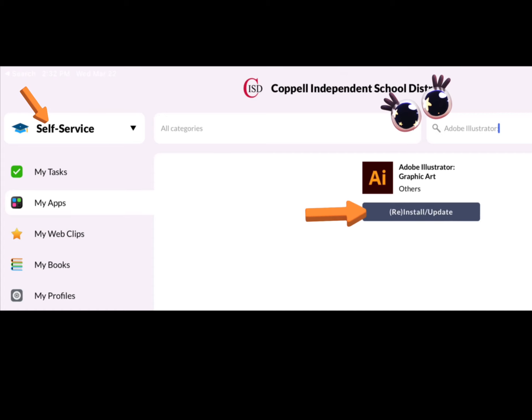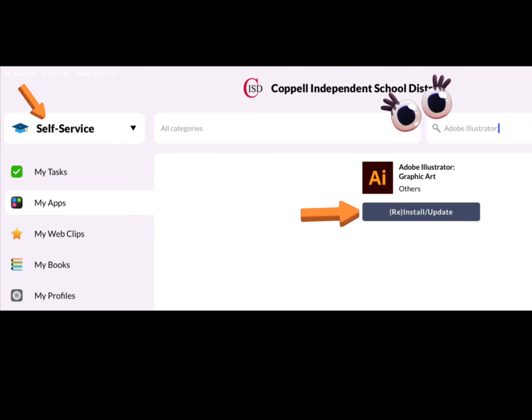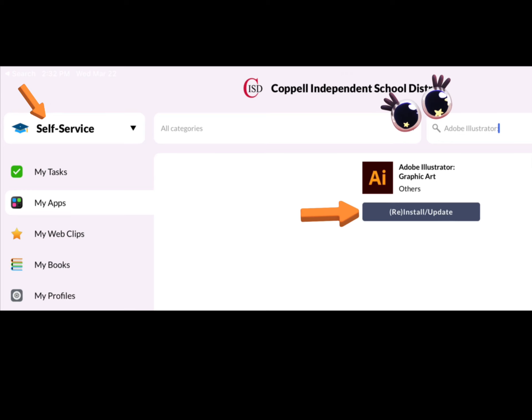Search for Adobe Illustrator Graphic Art from the self-service section of Manager. Tap Reinstall Update.